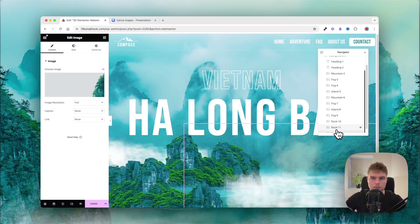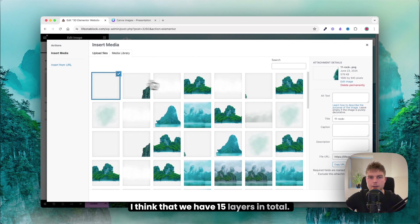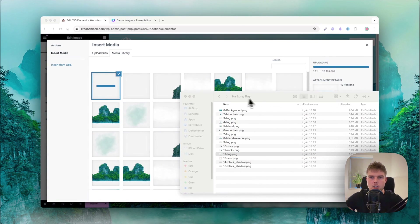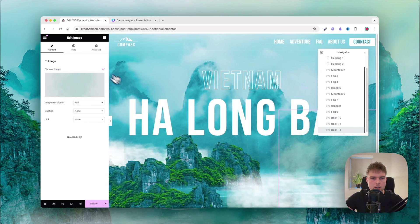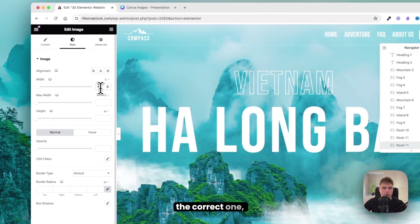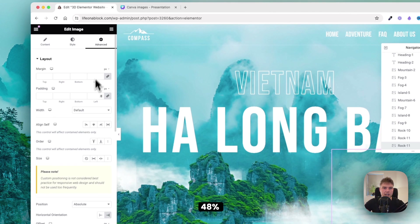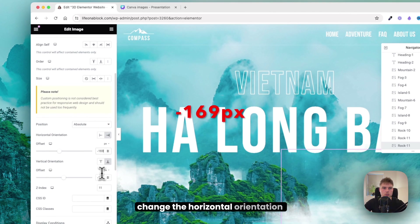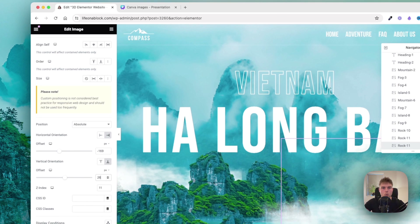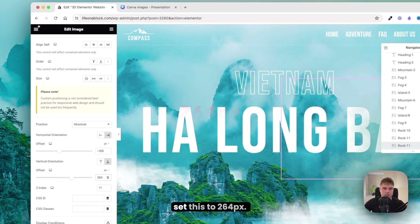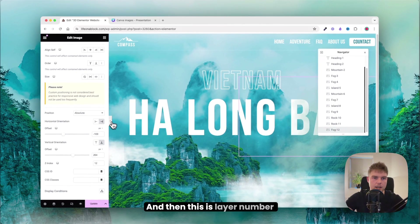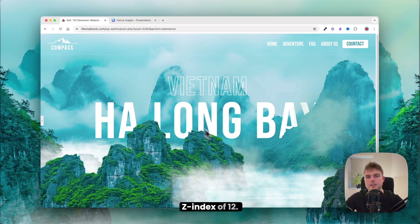We have about 15 layers total. Insert the next fog layer, set the width to 48, horizontal rotation to minus 169, and vertical rotation to 264. This is layer 12, so give it set index 12.